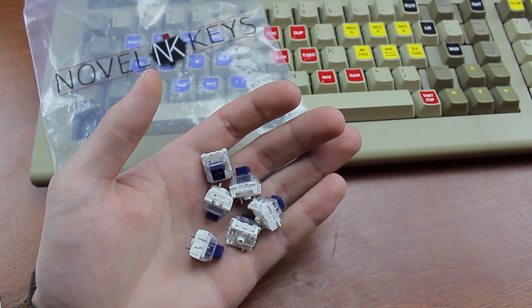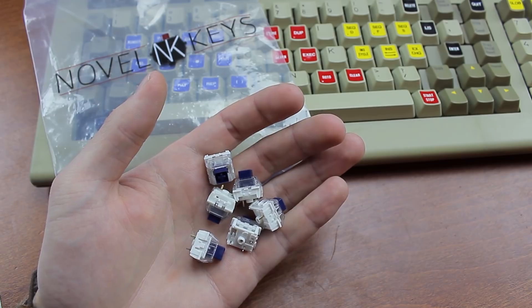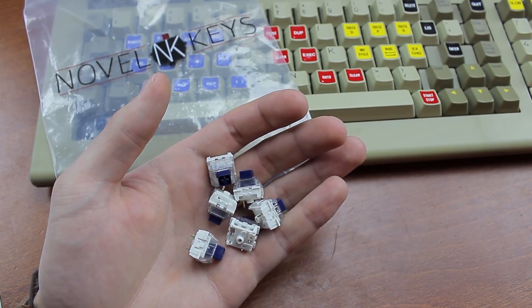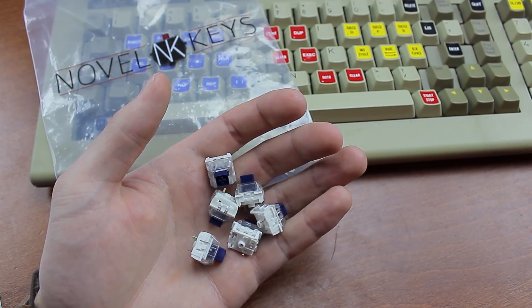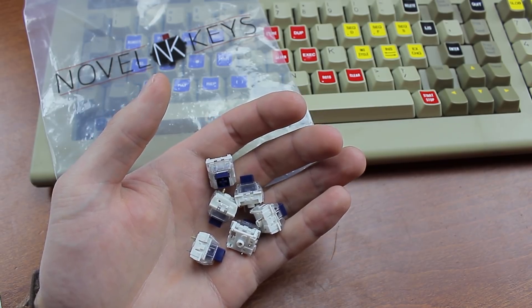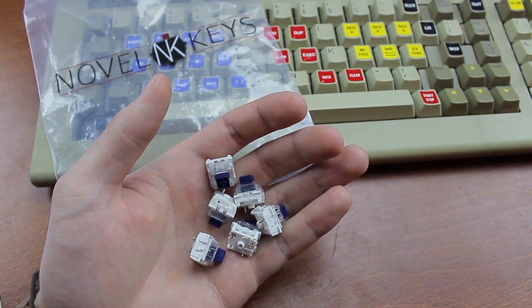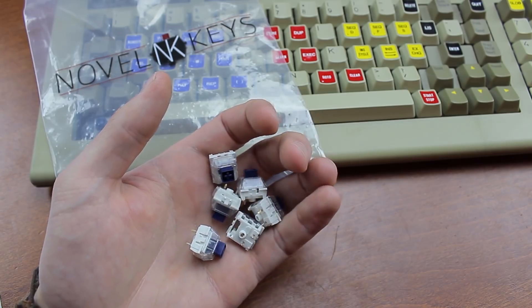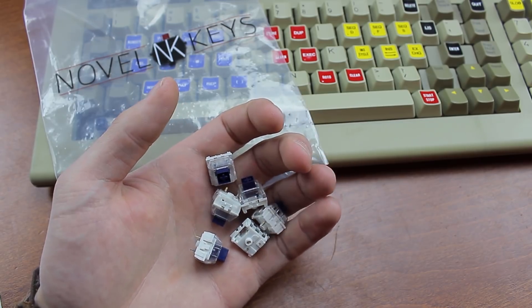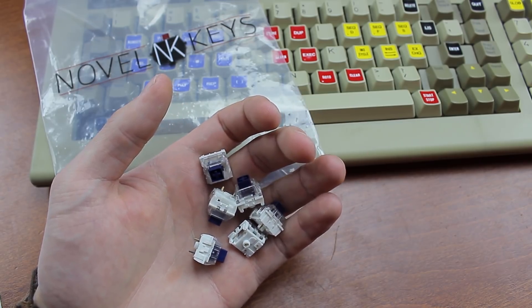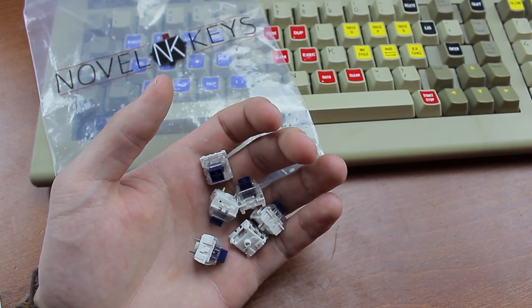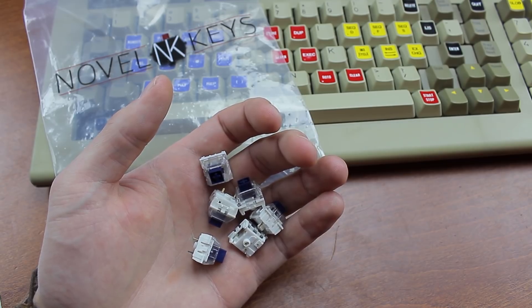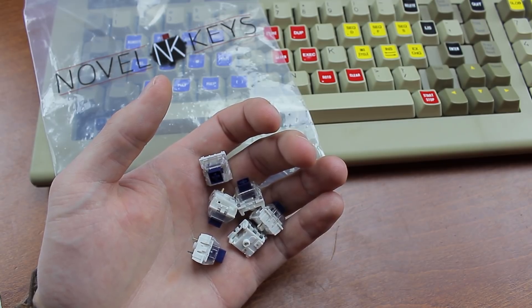Full disclosure these were sent to me by Novel Keys who designed them based on the original design by Kaihua for free so this is a sponsored video but as always I'll be doing the video impartially giving my honest opinion and pointing out flaws where I find them.